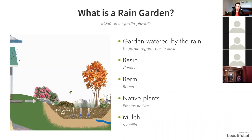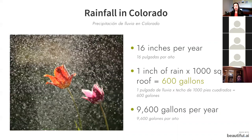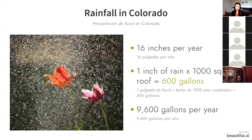Why are we talking about rain gardens in Colorado — it doesn't rain that much here? Actually, in the Fort Collins area we typically get about 16 inches of rain per year. A one-inch rain on a 1,000 square foot roof will yield 600 gallons of water, or 9,600 gallons per year. We have plenty of rain to make very effective rain gardens here — rain gardens are even being used successfully in Arizona, where they get around 11 inches per year.